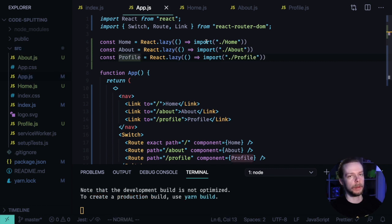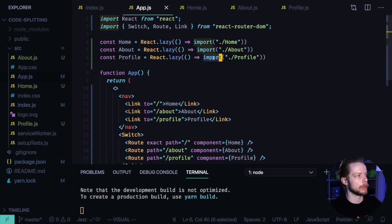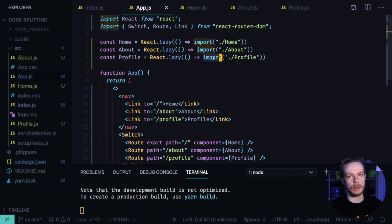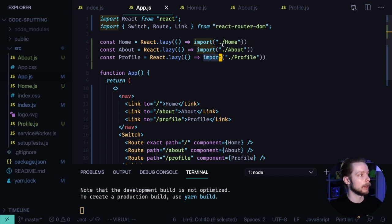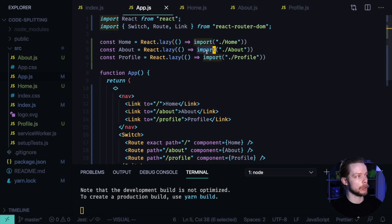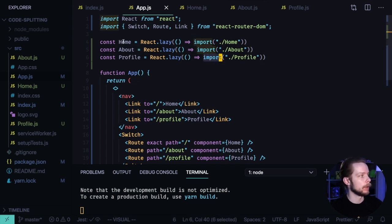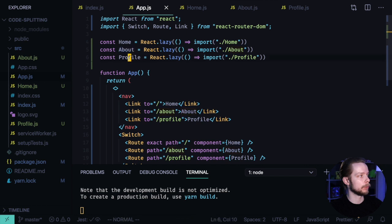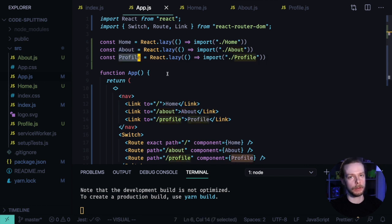When webpack sees this import function in the source code, it knows it needs to create another JavaScript chunk automatically. In Create React App, this functionality is enabled by default. So now, for each of the pages, home, about and profile, we will have a separate chunk that we can load separately in our browser.